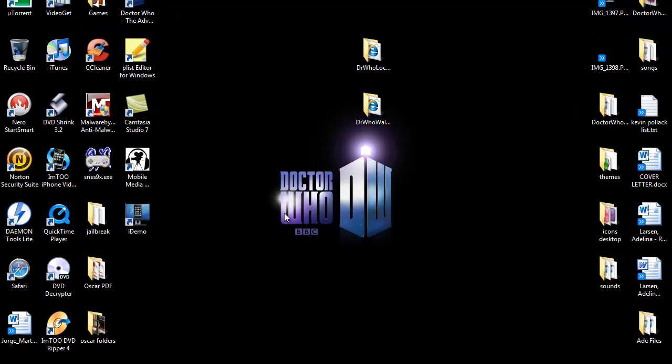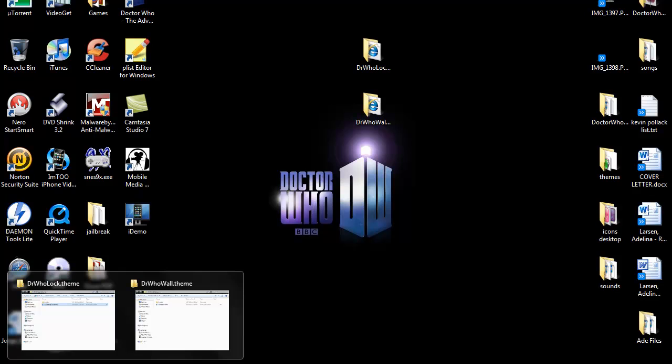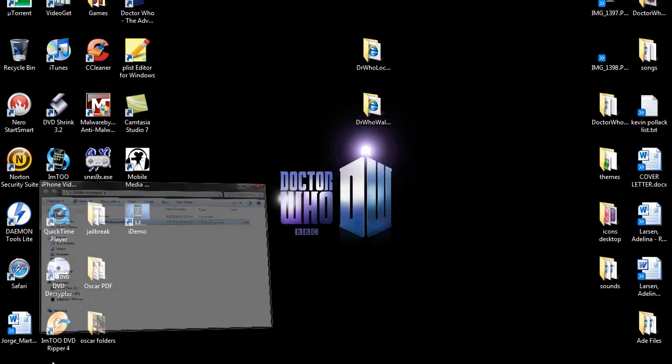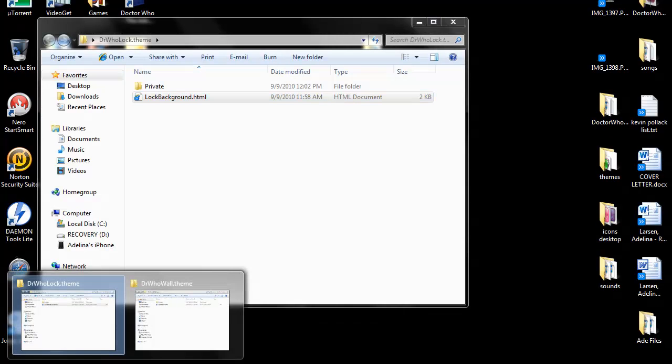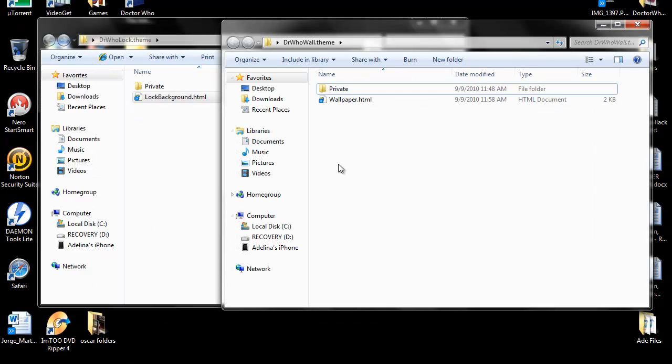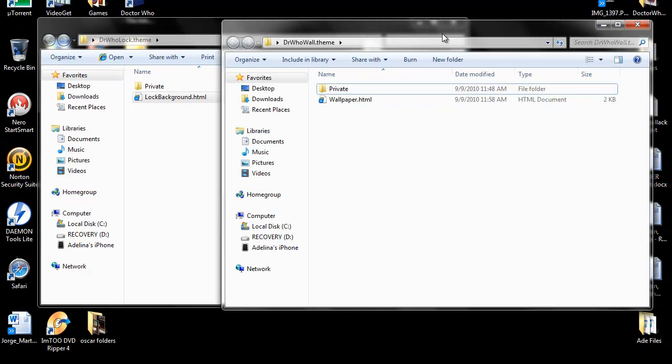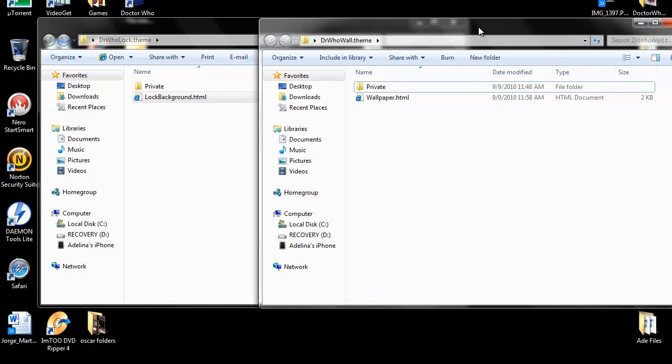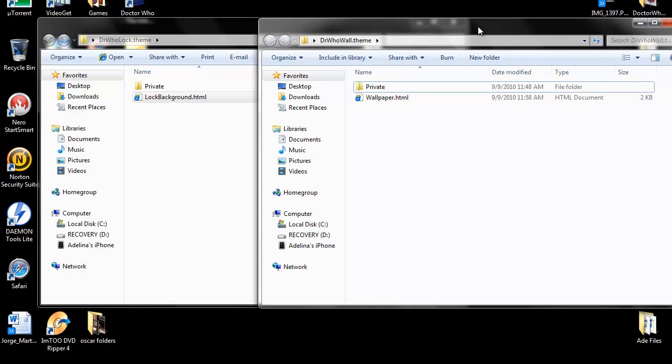So the first thing you need is to create a folder, depending on if you want to do a lock background or a wallpaper background, a springboard background. If you want to do both or just one, it's going to be the same thing for both, you're just going to name them different.